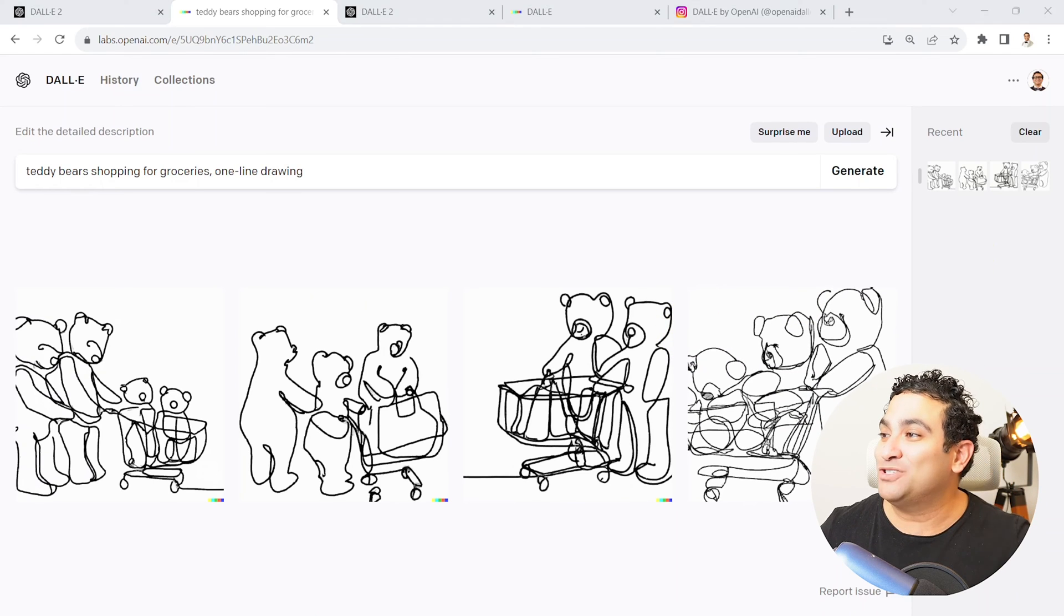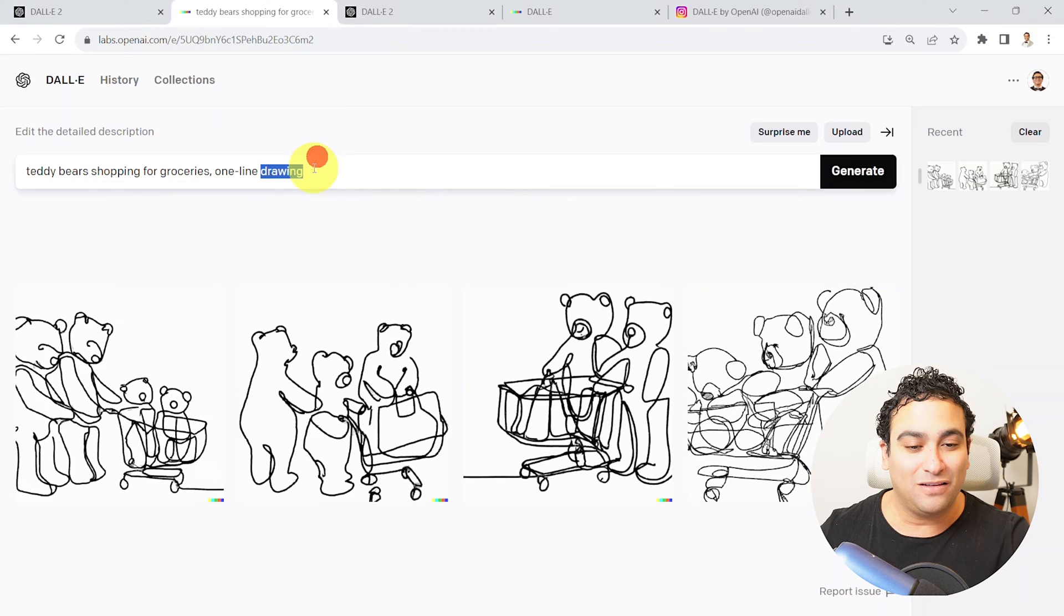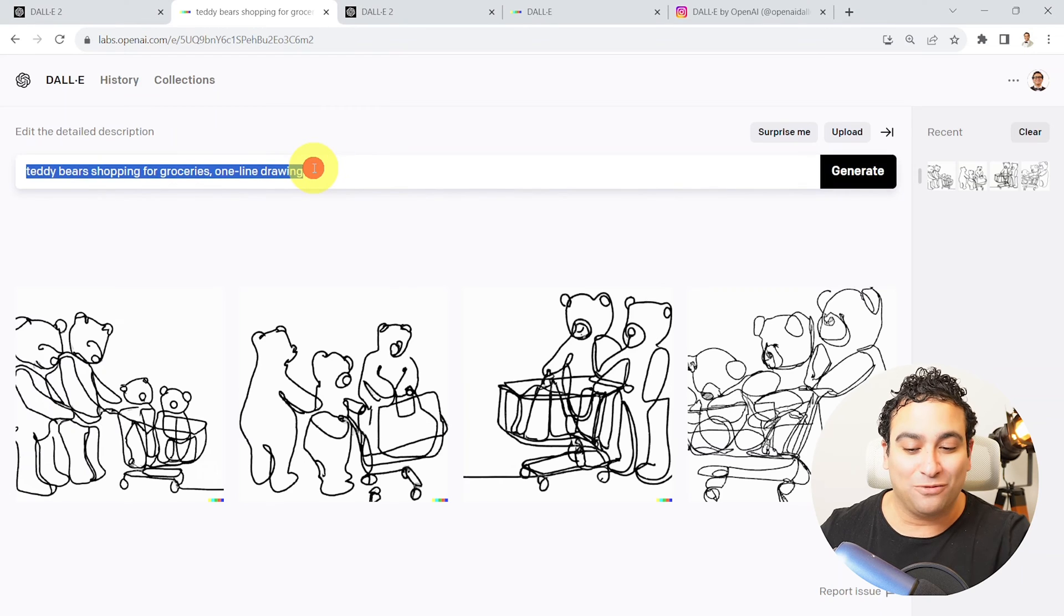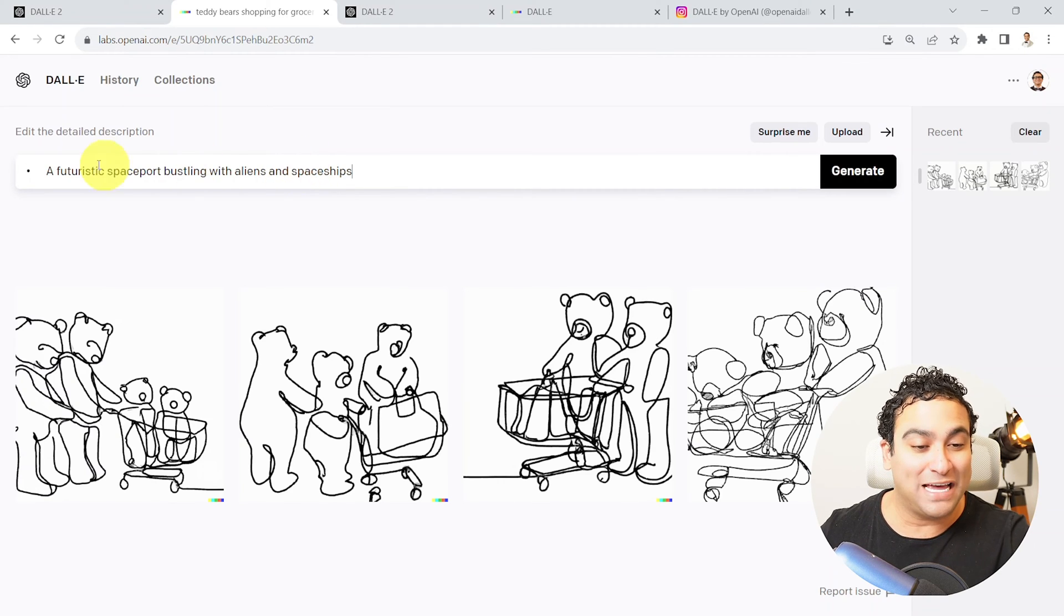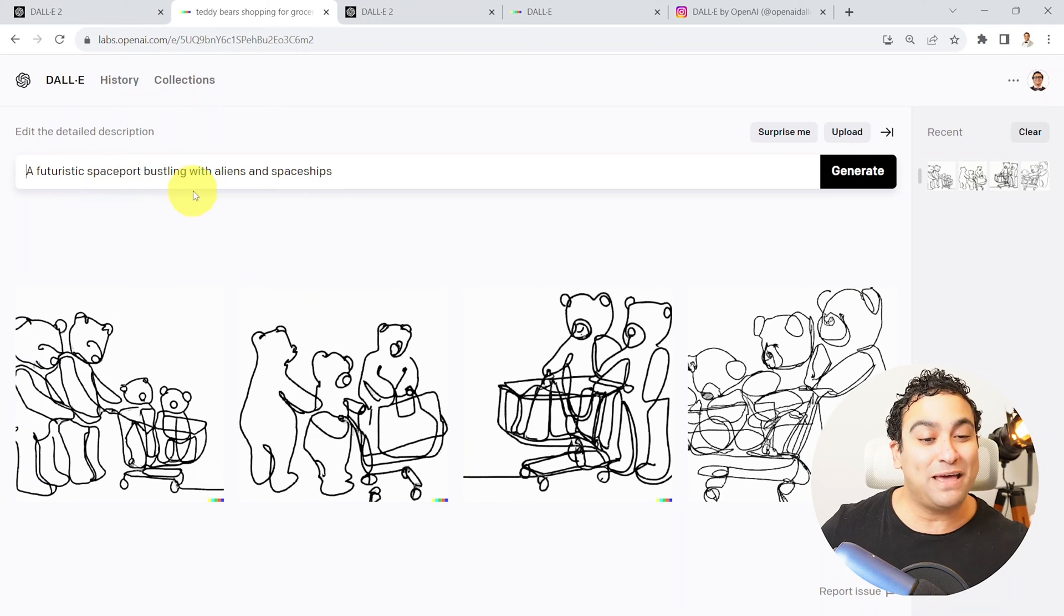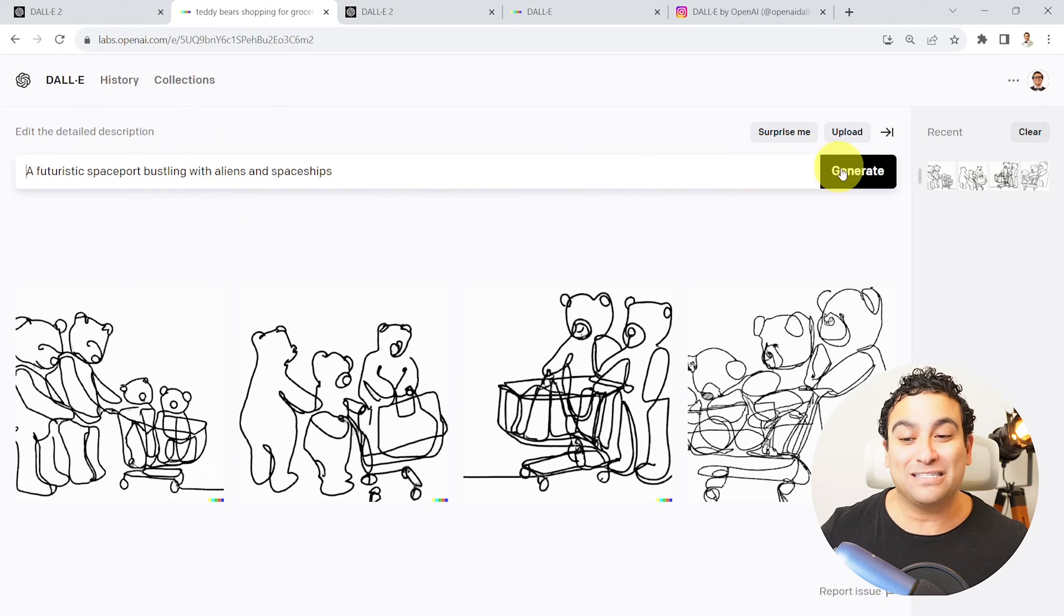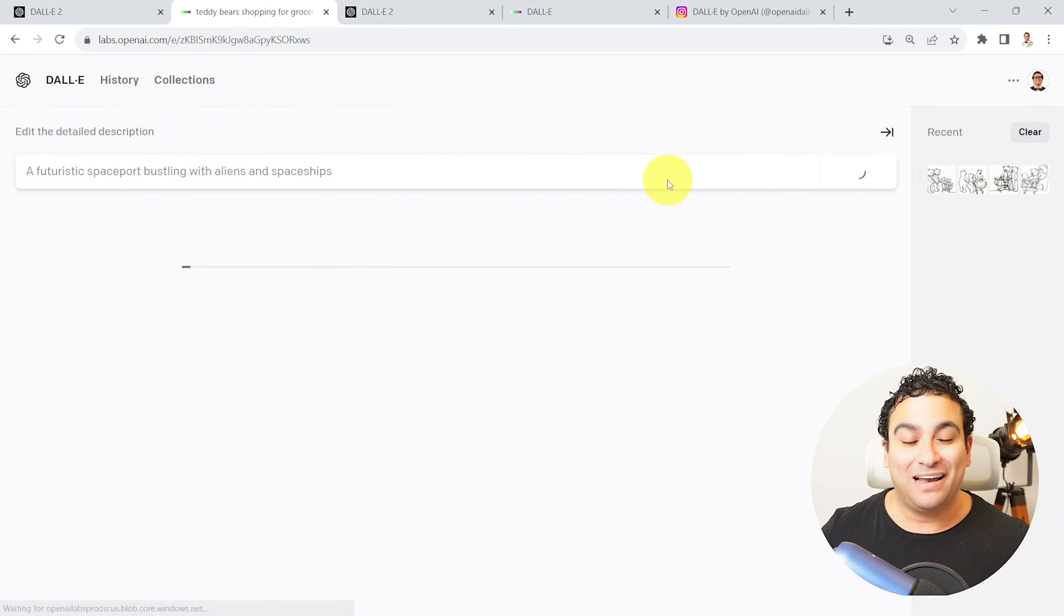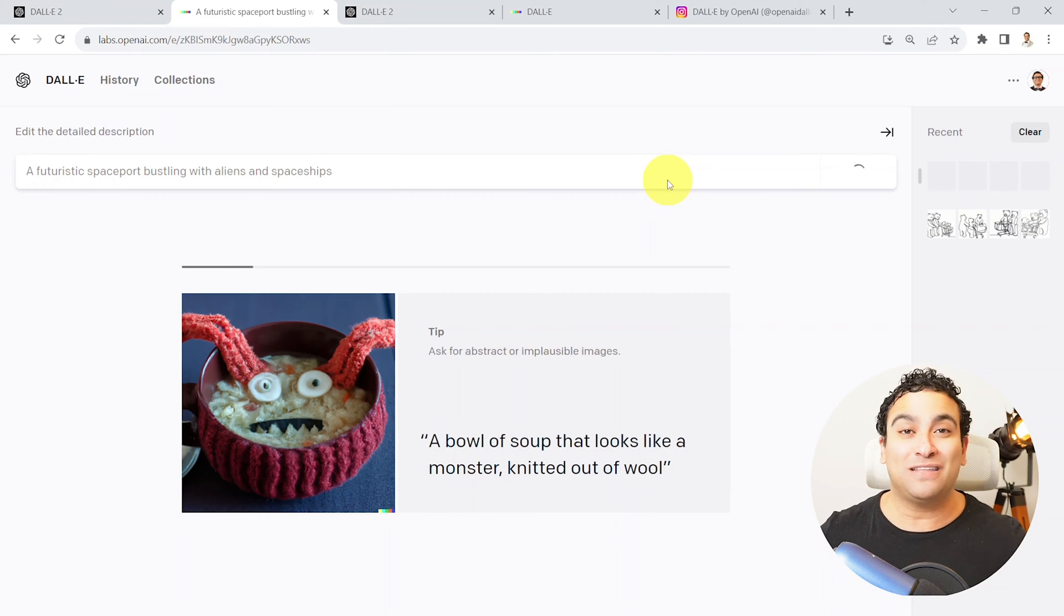So what I'm gonna do here is maybe let's try, let's play around. And please go ahead and feel free to choose anyone of your liking. So I'm gonna say futuristic space port bustling with aliens and spaceships. Let's see the creative imagination of artificial intelligence.